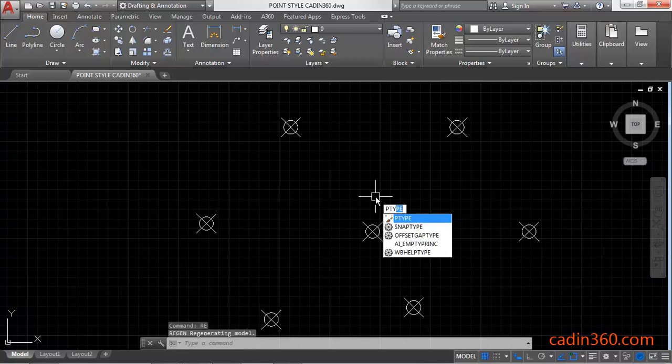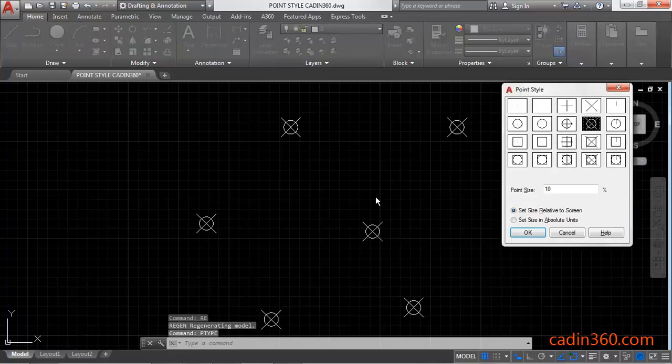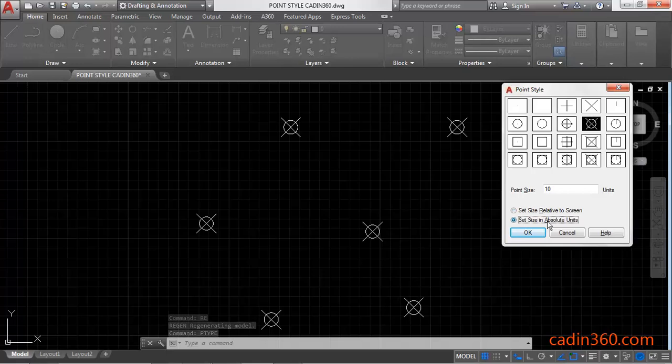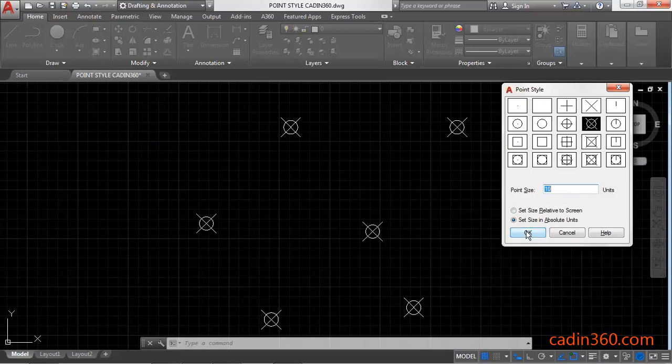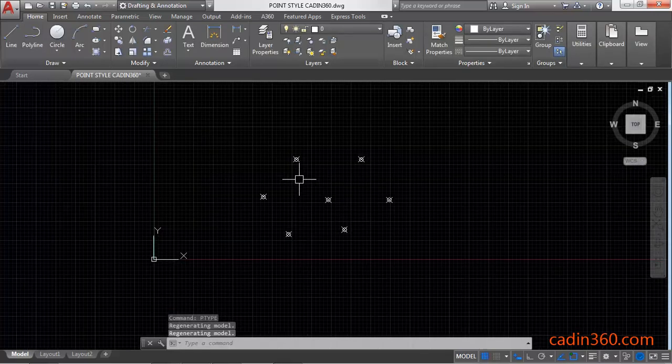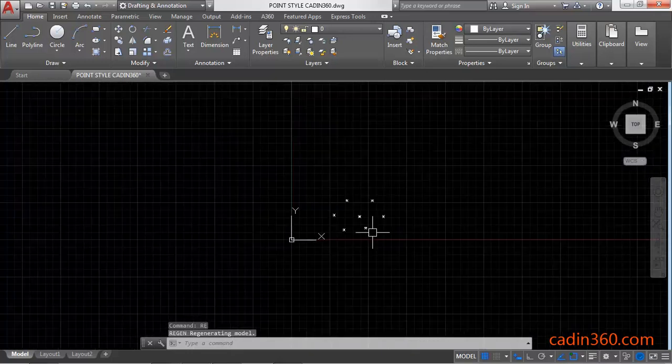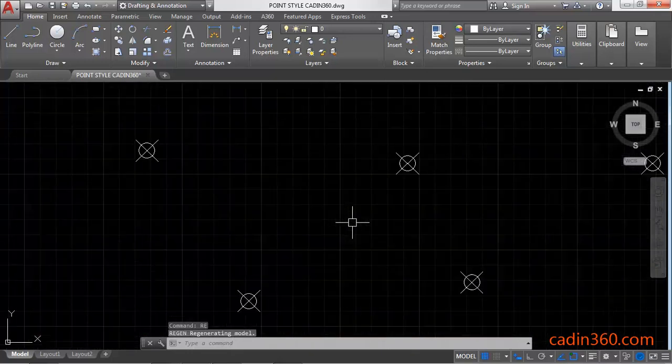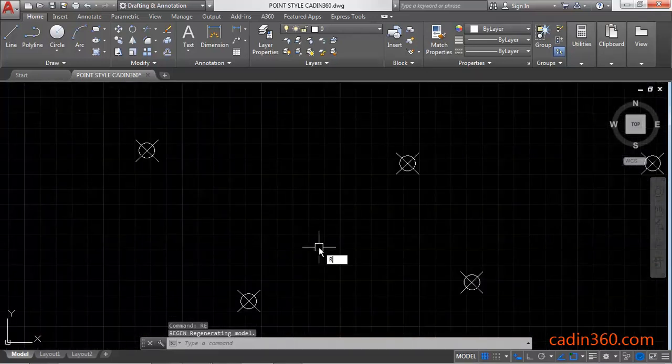Now use PTYPE command and then look at this method: set size in absolute unit. It will fix the size of your point to the specified size. So it will not adjust according to your screen. You can see it clearly.